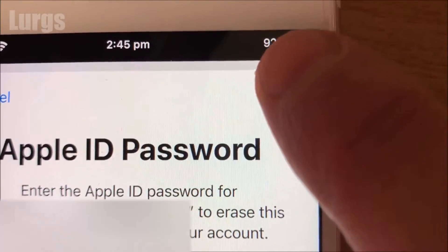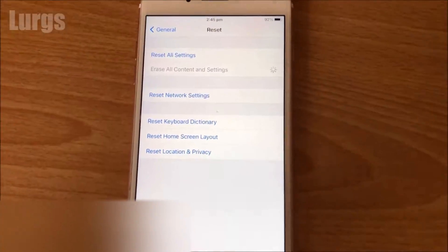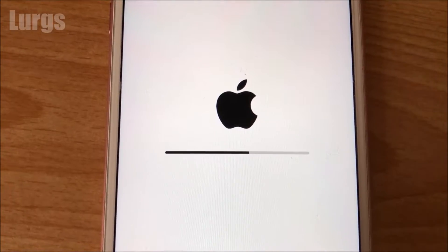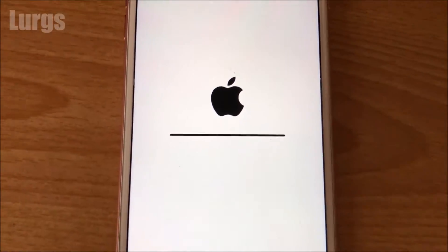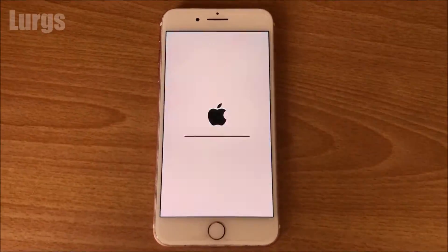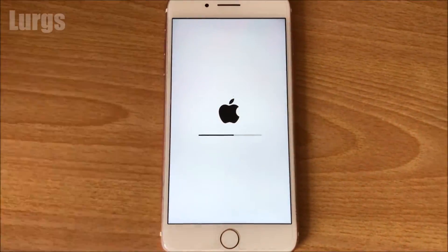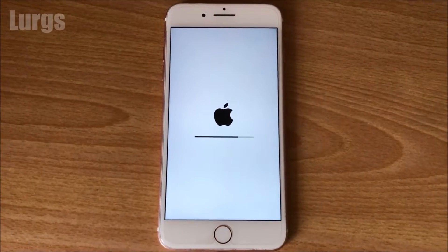It will then start deleting all the data on your iPhone. This doesn't use up too much power, but you might want to plug in and charge your iPhone while it's doing this.